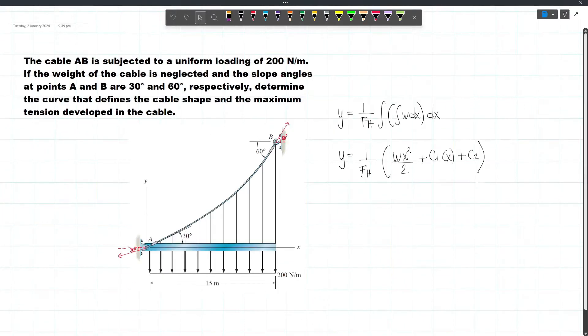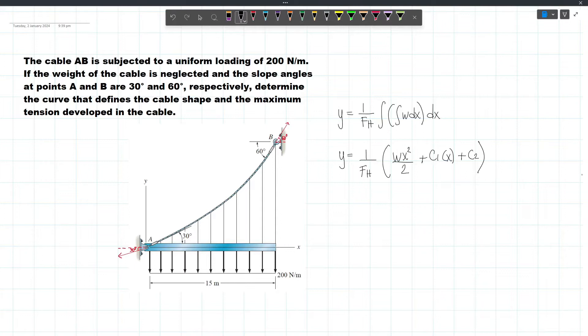For these types of problems, we are essentially considering a specific point — it can be anywhere in our cable. To speed up our process, I have provided here the shortcut formula or the derived expression.